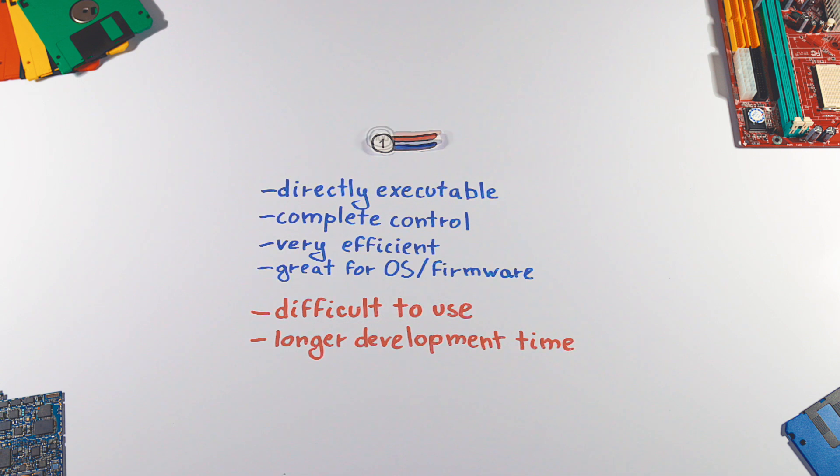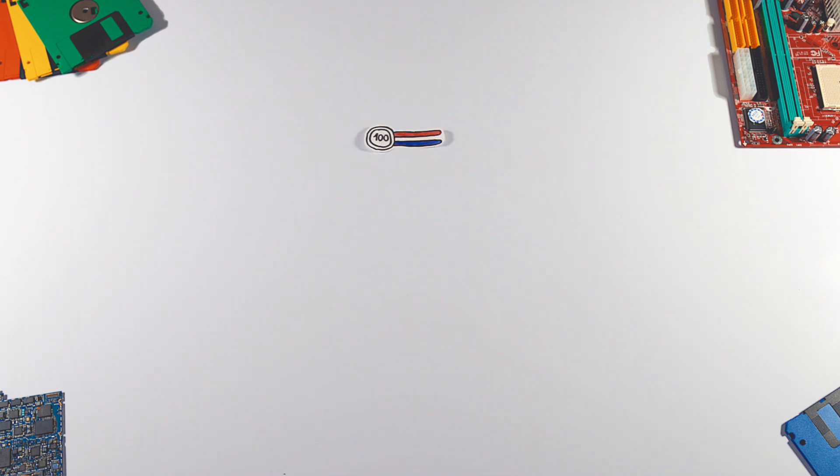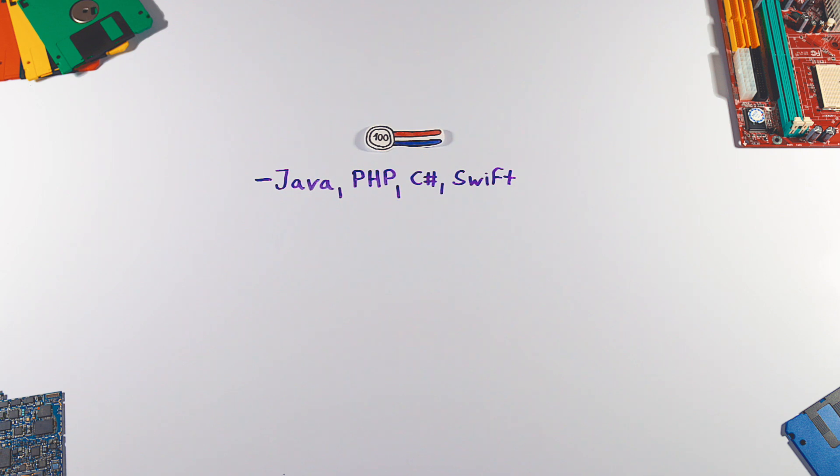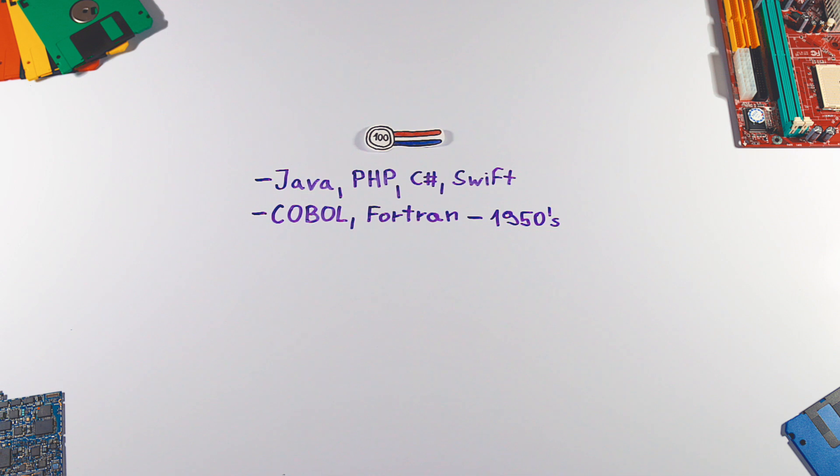Today, there are many high-level languages, such as Java, PHP, C Sharp and Swift. The first high-level languages, like COBOL or FORTRAN, were introduced in the 1950s.